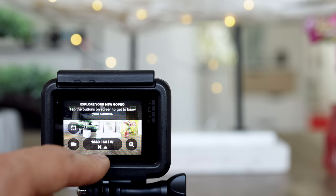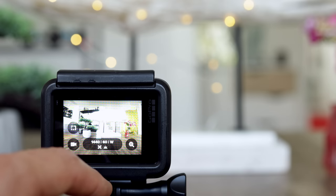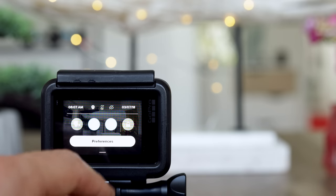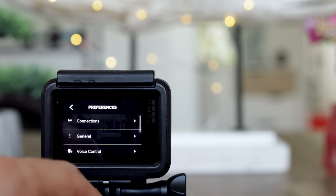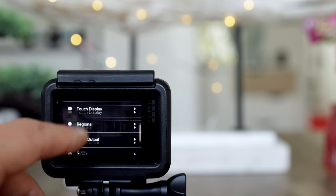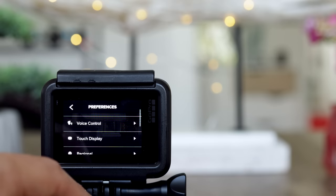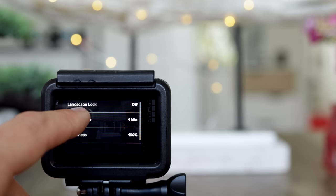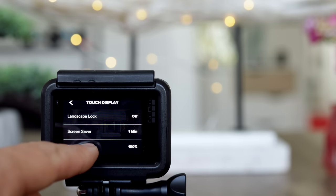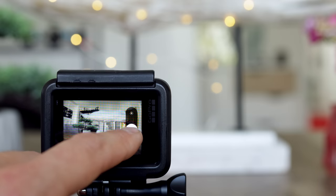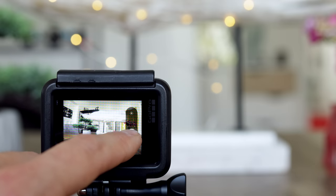As you can see the display is quite bright. Swipe from the top to the bottom, go to Preferences, go to Touch Display, scroll down, and adjust the brightness as needed.